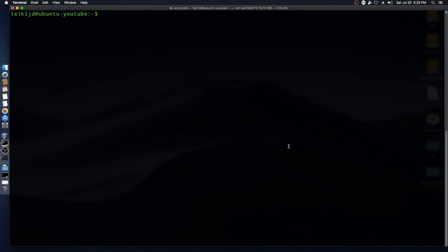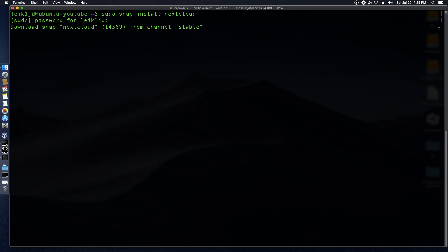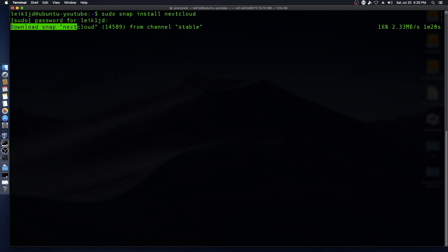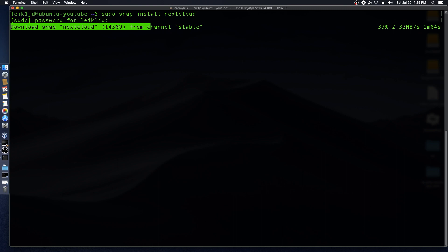So we want to do sudo snap install nextcloud, enter the password, and it's going to pull down from the stable channel. Now ironically enough I did not check before I started recording this video what the stable channel was, whether it's still 15 or whether they have bumped stable to 16. We will find that out momentarily. If we are on 15 then we will go through the update cycle and move the snap to Nextcloud 16. I'm going to fast forward this and I'll be back in just a moment.